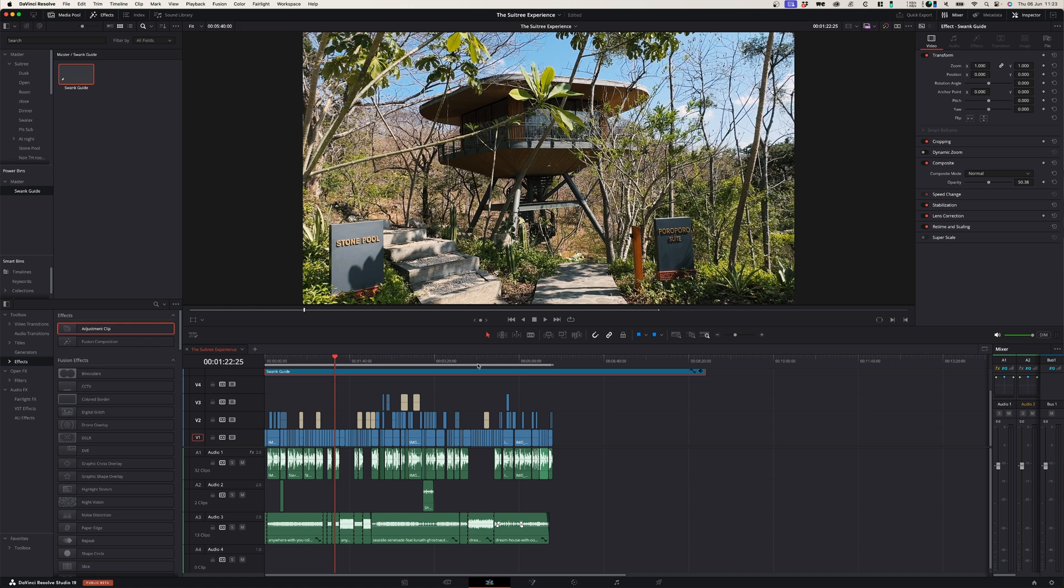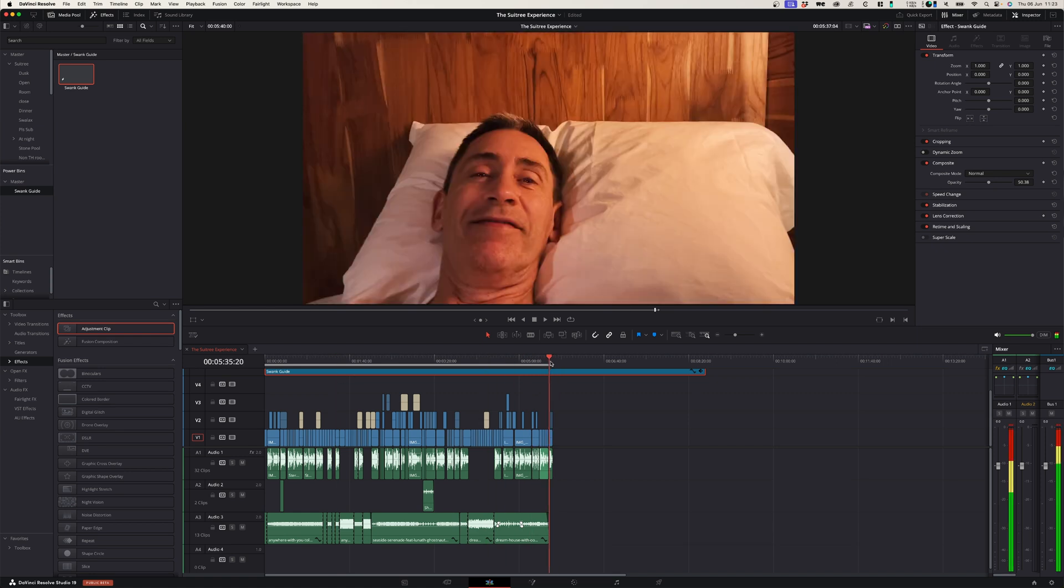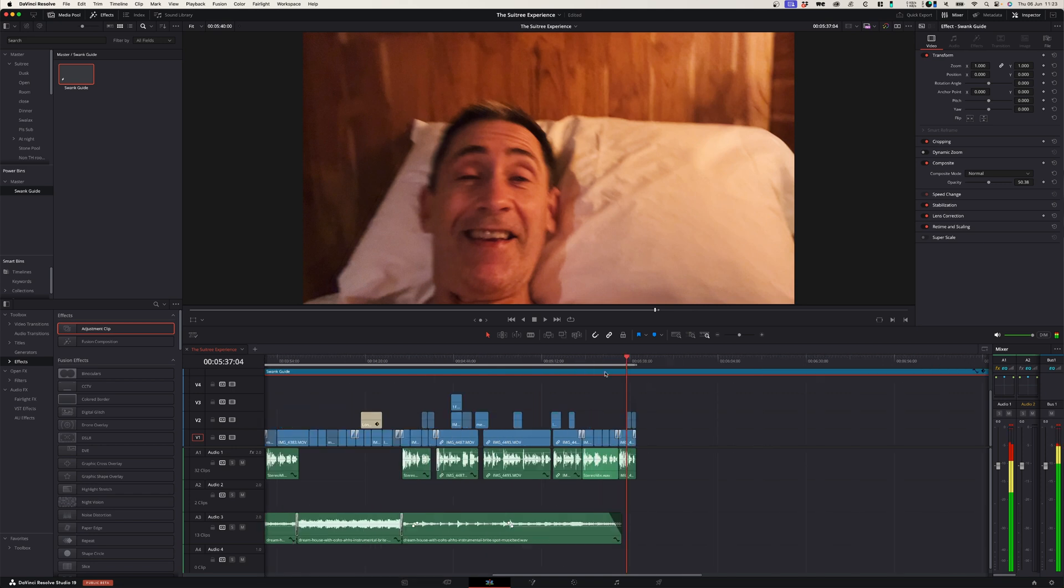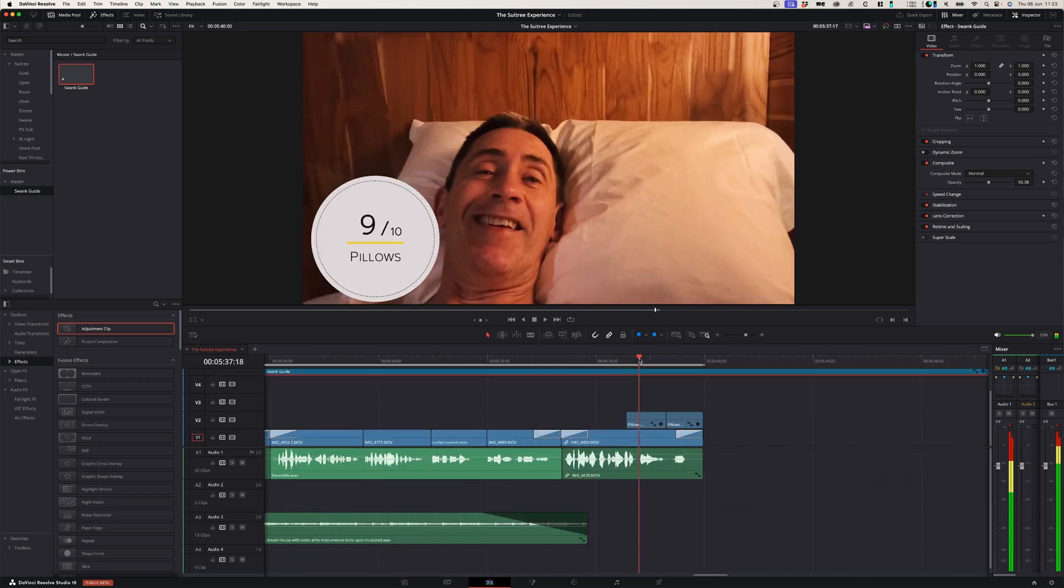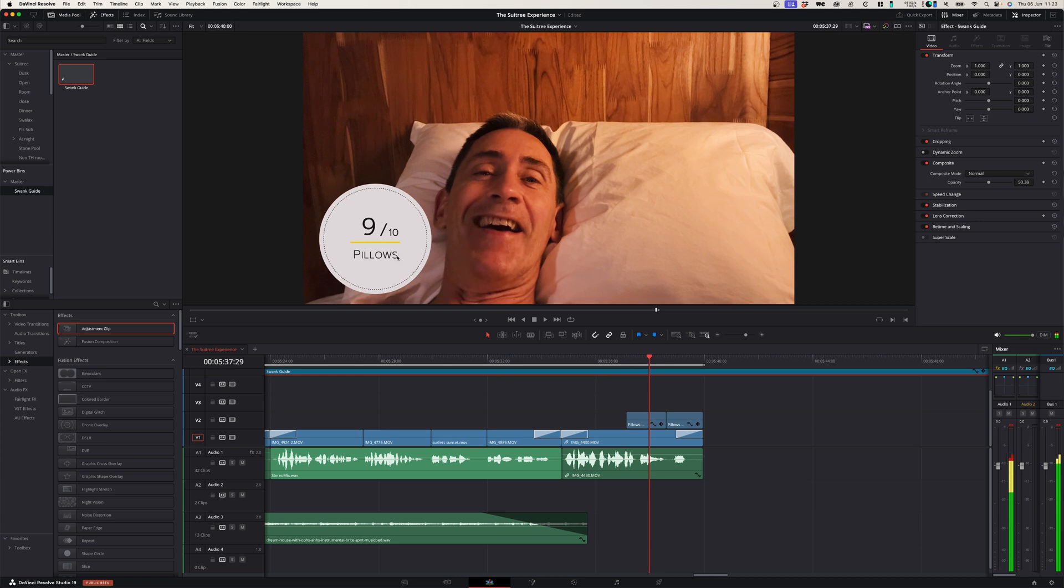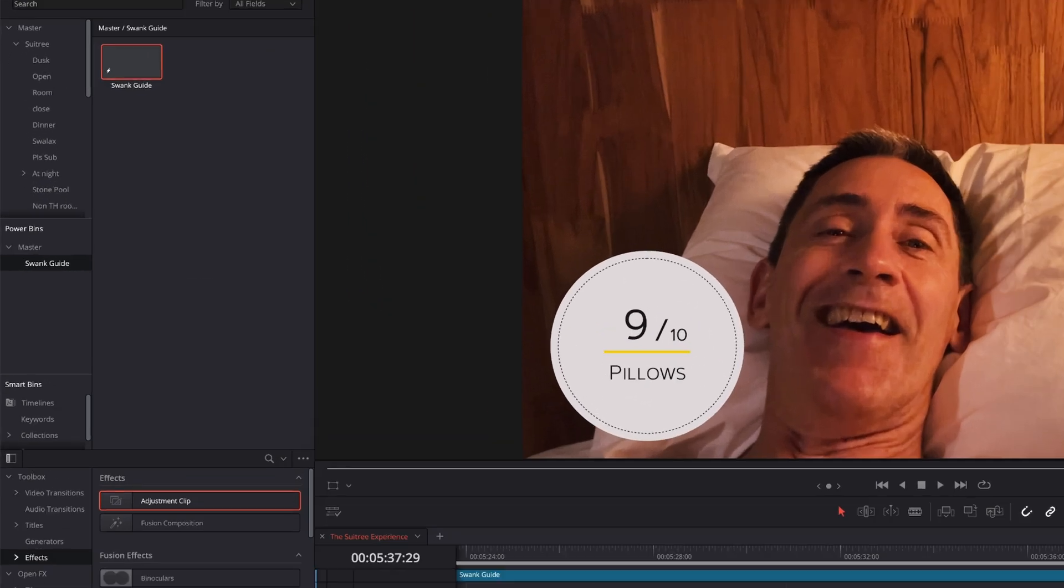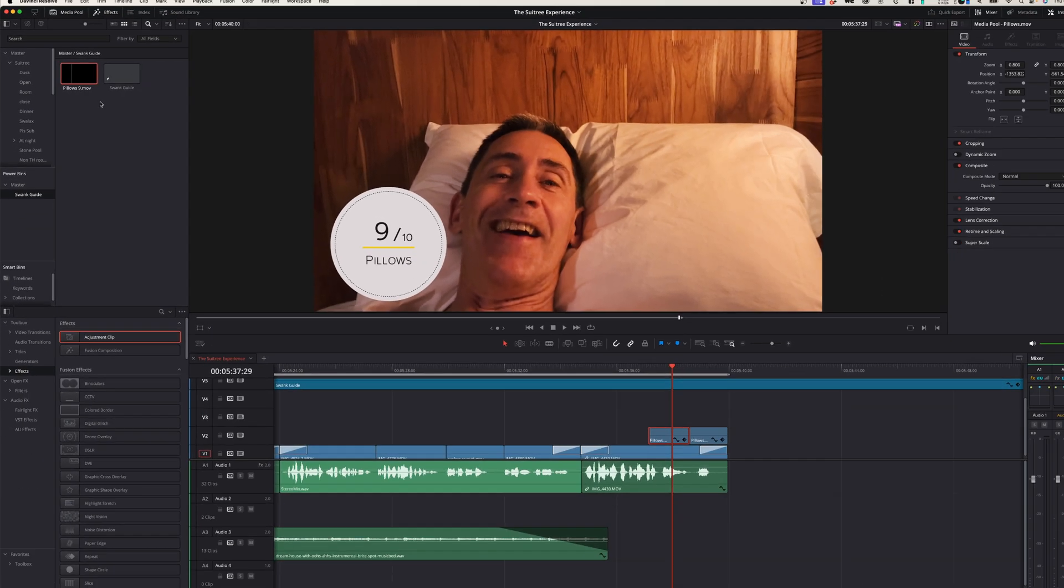The other thing that you can do is usually within these Swang Guide projects there's usually ratings that pop up during the video that rate different things like pillows, food, all those different things. And what I can do whenever I render out a rating, I can simply also drag that into the Swang Guide folder and I can actually rename that pillows 9.